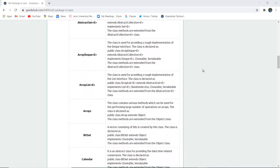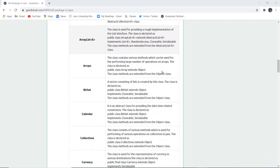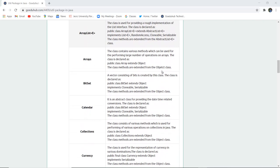Next is ArrayDeque. This class is used for providing a rough implementation of the Deque interface and is declared as public class ArrayDeque extending the AbstractCollection class. Similarly, there is ArrayList, which is also used for providing a rough implementation of the list interface.